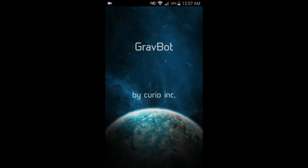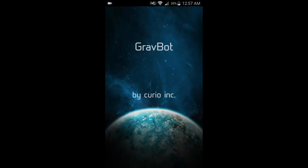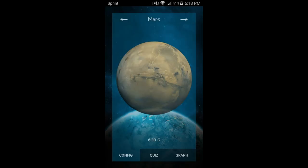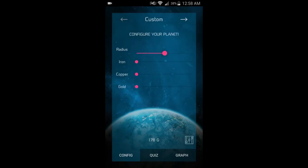The first is an application that would allow for several integral concepts to become a reality. With the GravBot Companion app, the user will have more quantitative control, including the ability to simulate specific planets or to design your own planet to simulate.